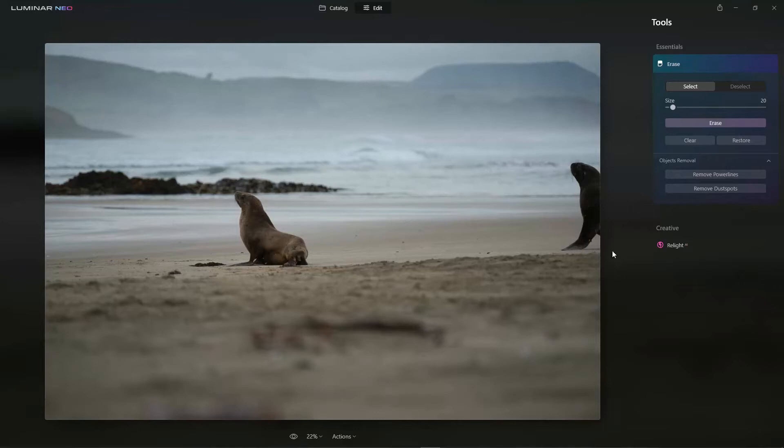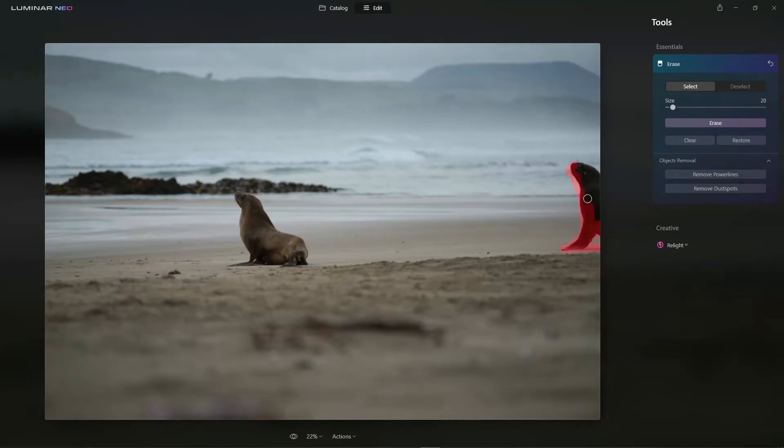Next, let's see how to remove unwanted objects with Luminar Neo Beta. There is an erasing tool that can help you quickly remove them.